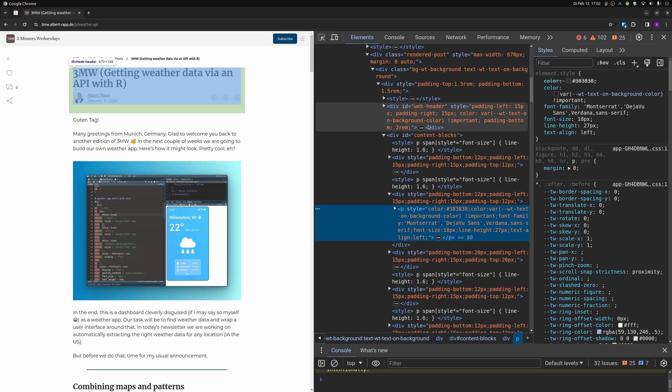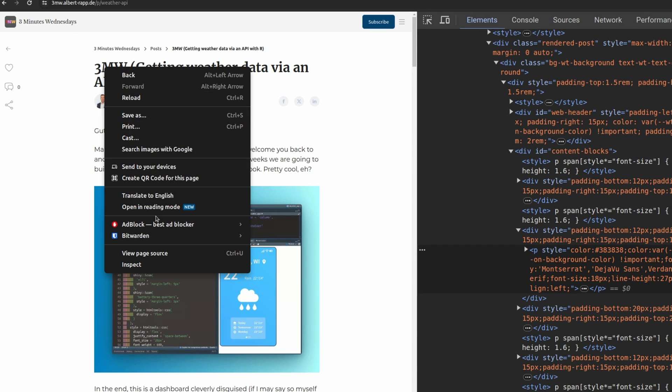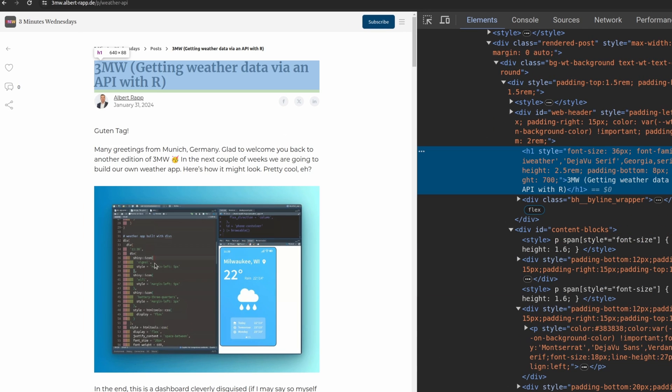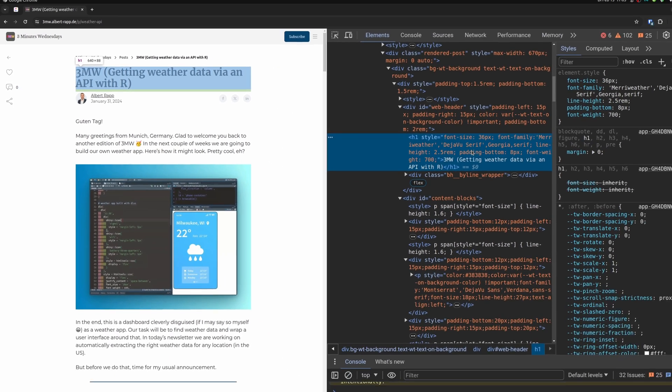So this is a really easy way to figure out what happens in a specific part of your website. For example, if I wanted to check out the header here, I could right click on that again and press inspect. And you see here that I'm immediately moved to the corresponding code inside of my web inspector.